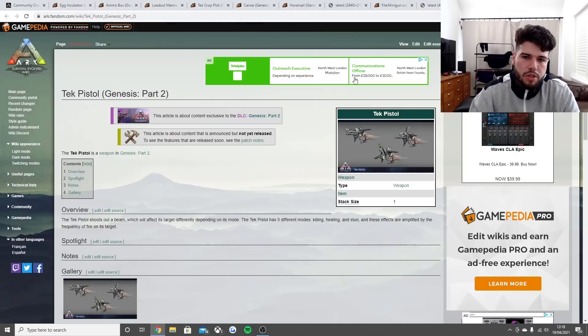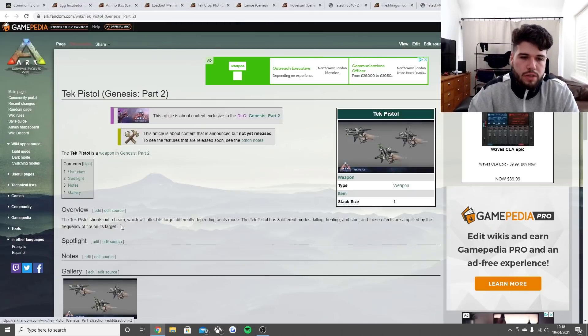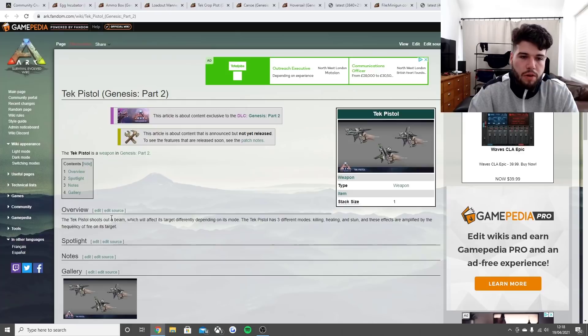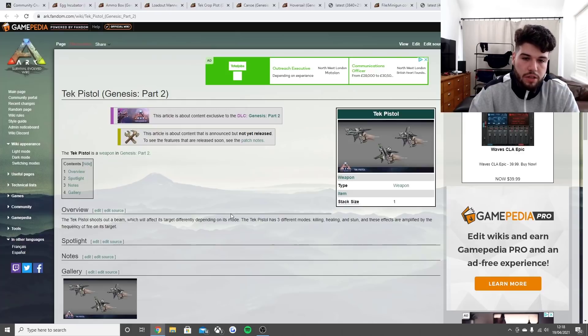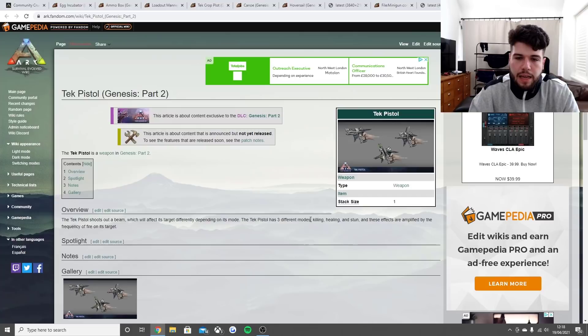The tech pistol is the final thing. It shoots out a beam which will affect its target differently depending on its mode. The tech pistol has three different modes: killing, healing, and stun. These effects are amplified by the frequency of fire on its targets.